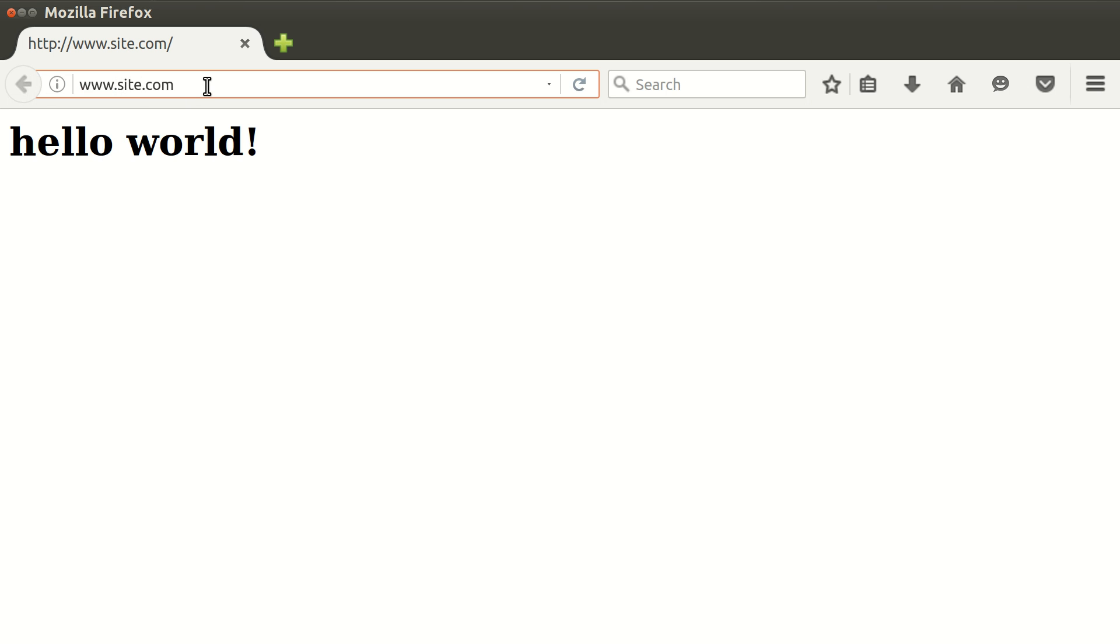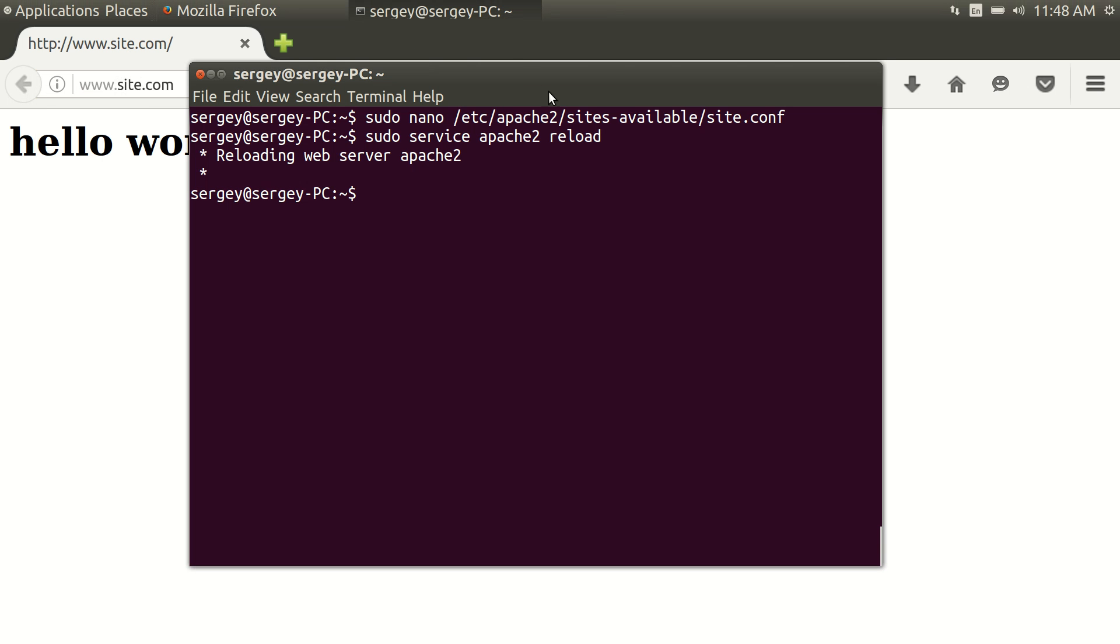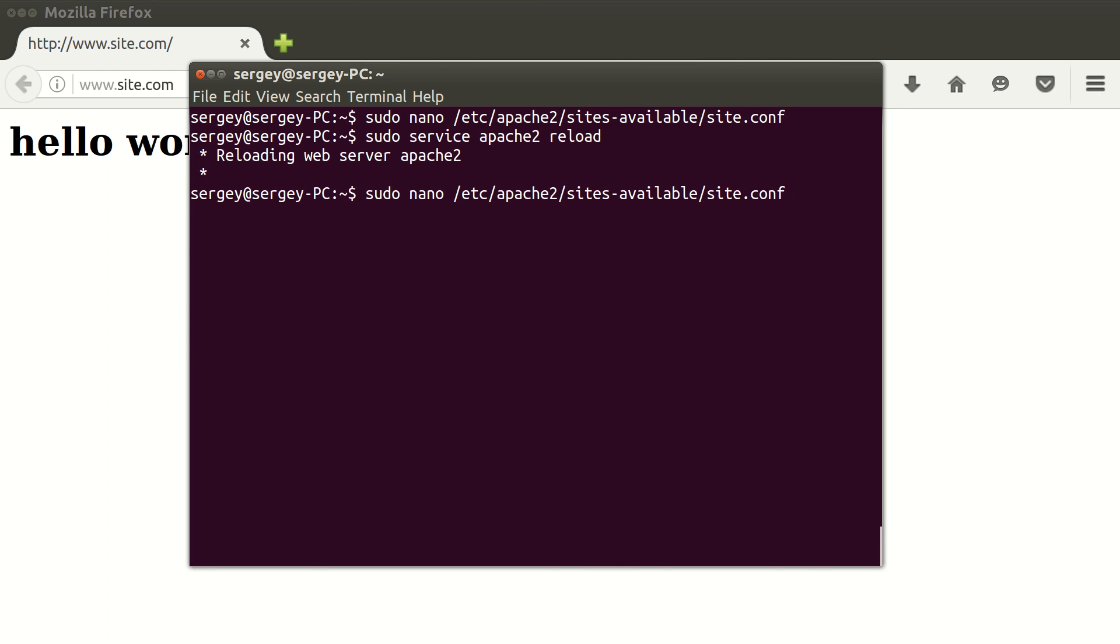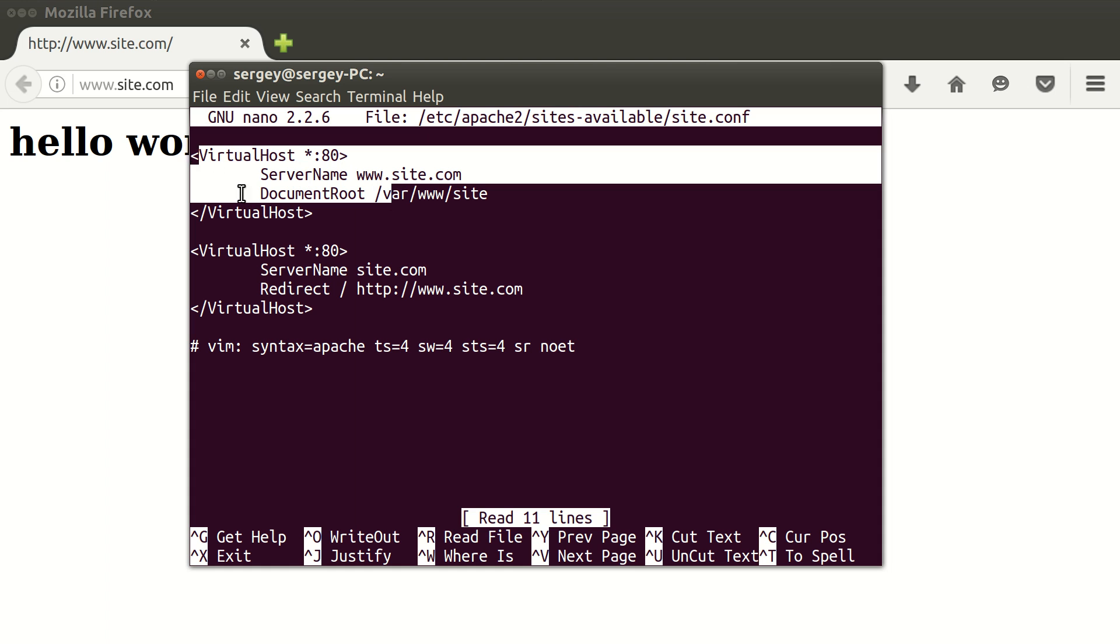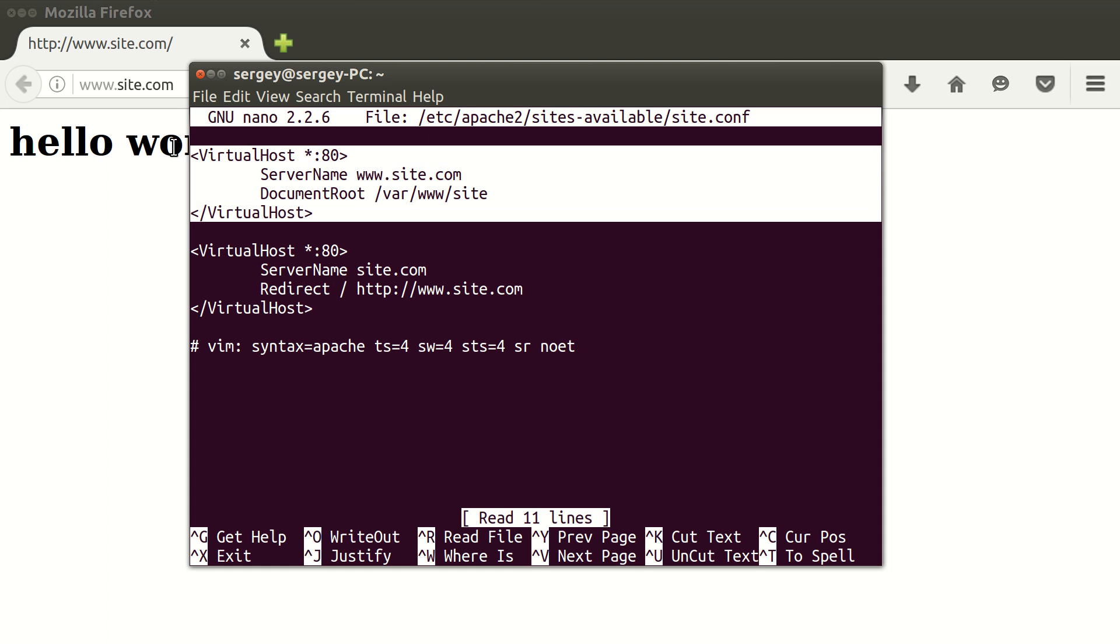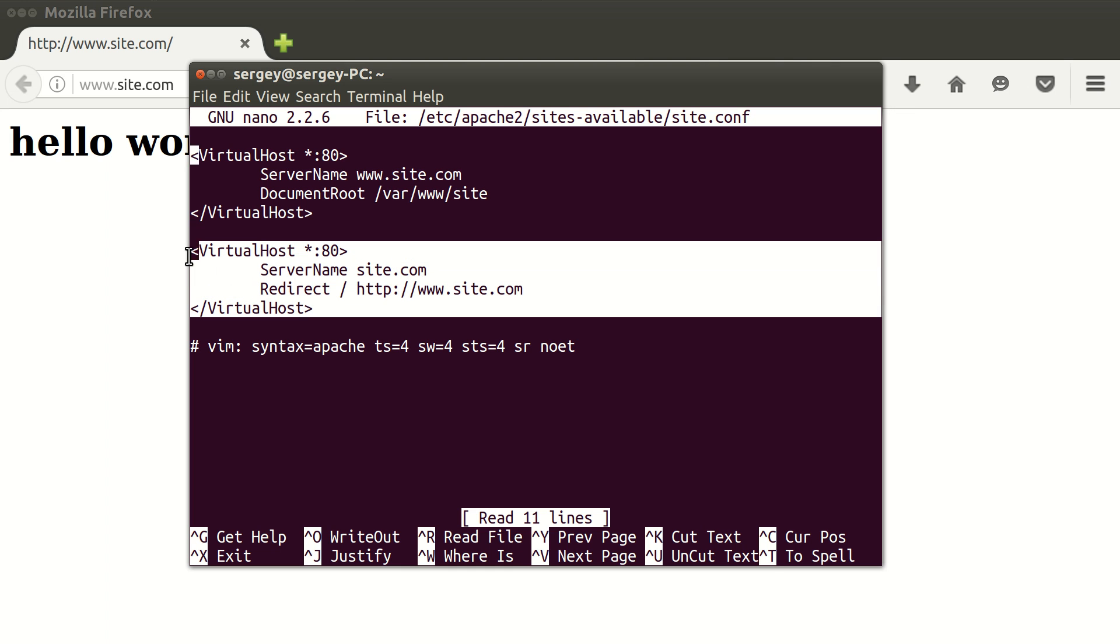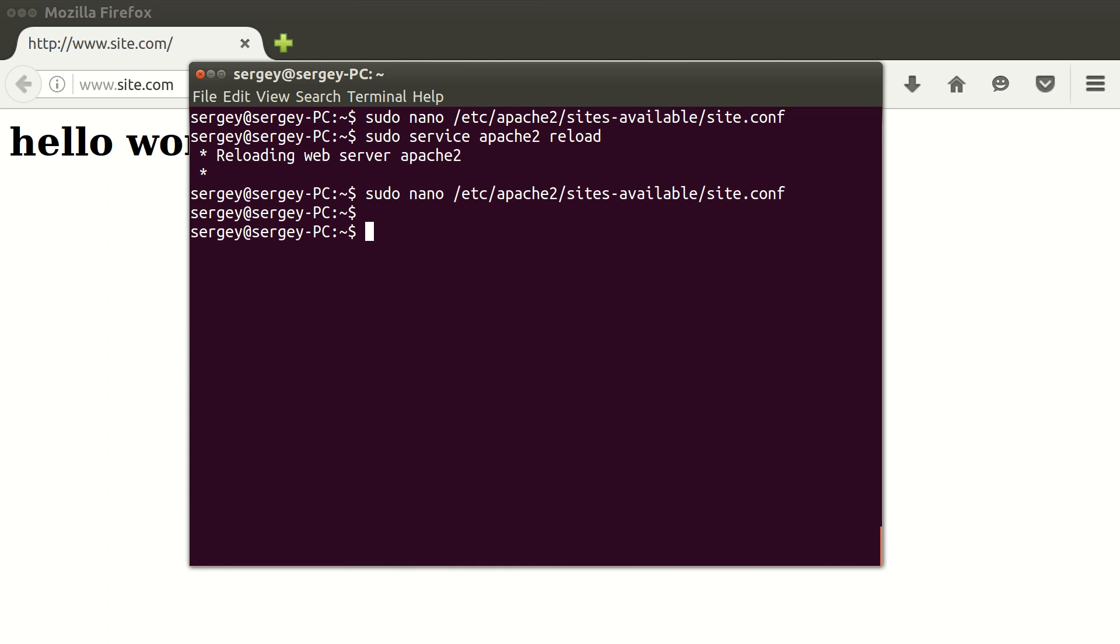This is basically it. This is how you change your settings in Apache. Just edit your virtual host config, add two different virtual hosts, one of them the real website here, the second one just the redirection. Then save your config file, exit, and then reload Apache. That's pretty much it. See you in the next video.